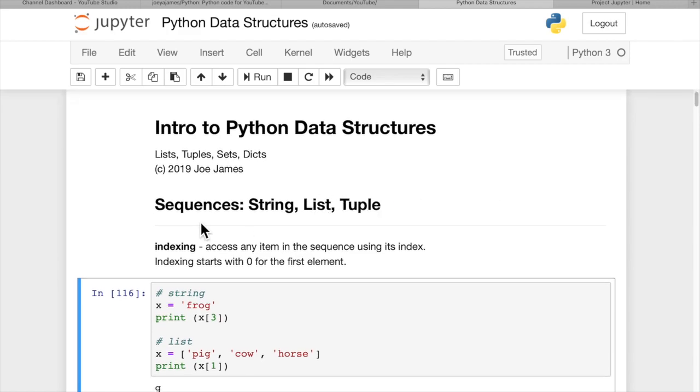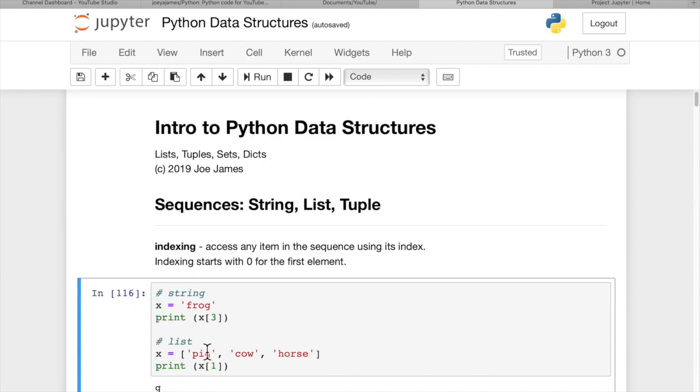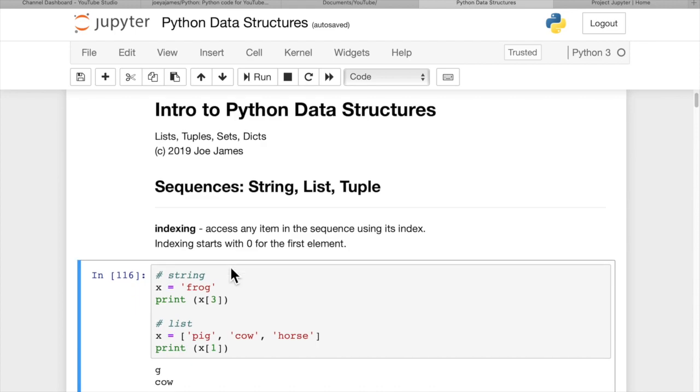So let's dig in. First we have sequences. Both strings, lists, and tuples are all sequence types in Python. So all of these features that we're going to cover right now apply to all of these types. And I have some examples both with string and list, but I didn't put tuple examples in here.